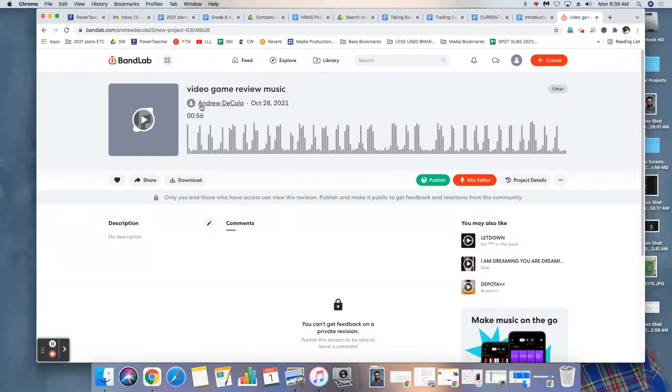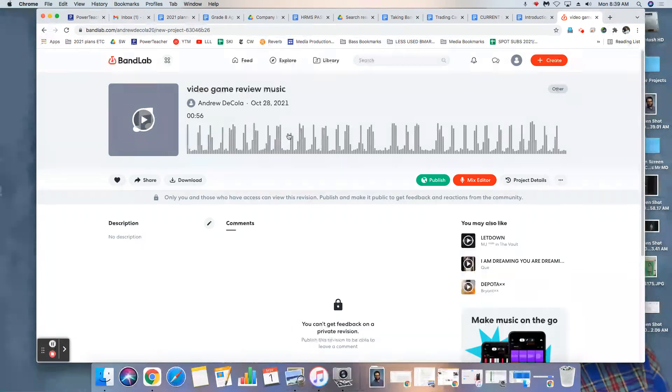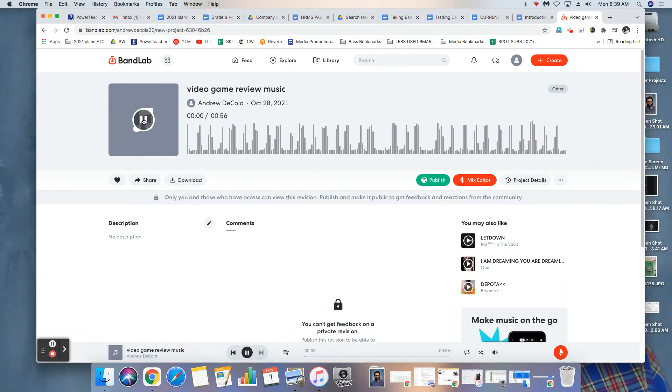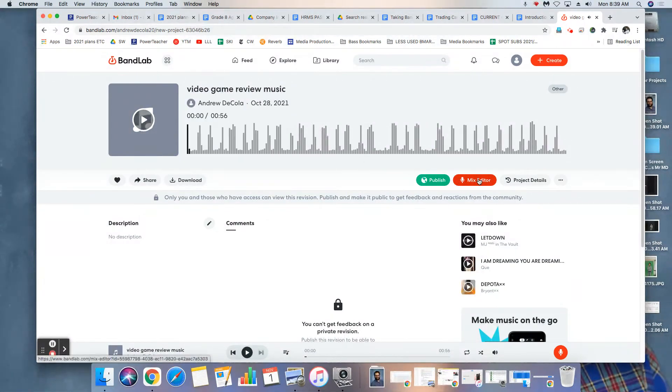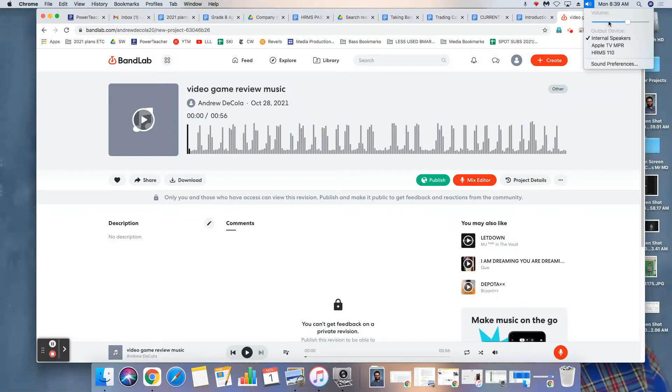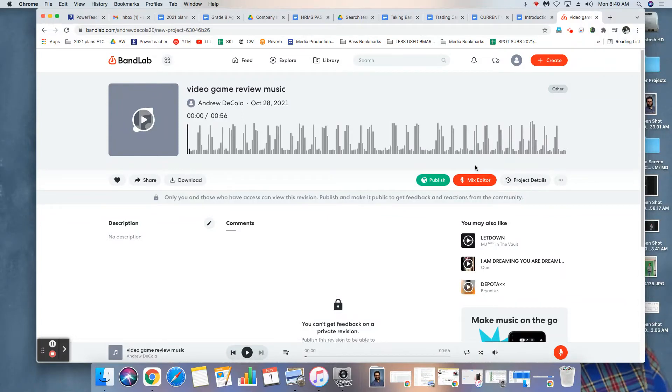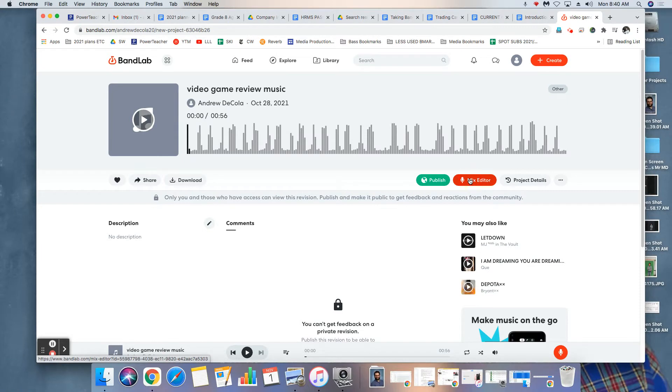So once I click on it, if you notice this doesn't show me any way to edit it, it just would let me listen to it. But what I want is I want to be in the mix editor. Let me turn my volume up. Okay, so if I wanted to actually see the project, I have to click on mix editor.